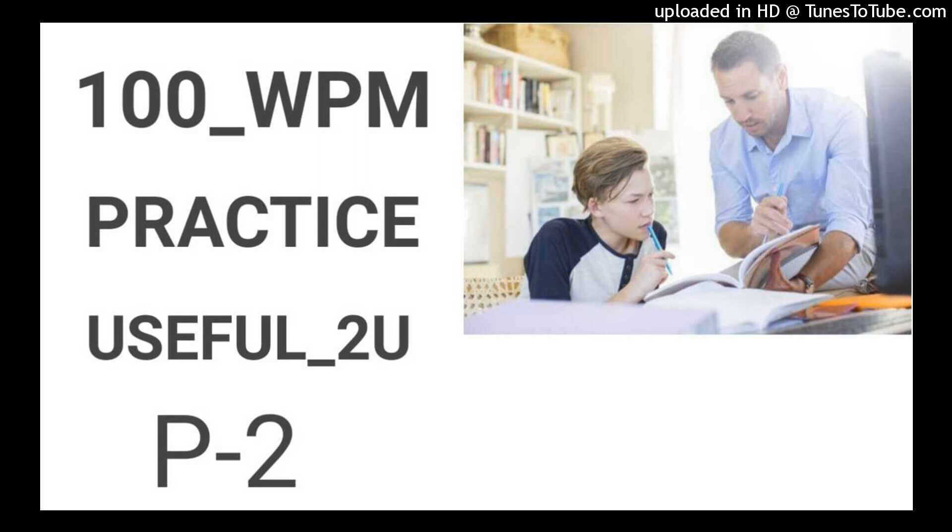Get ready to take second paper dictation, 100 words per minute. Question 1.